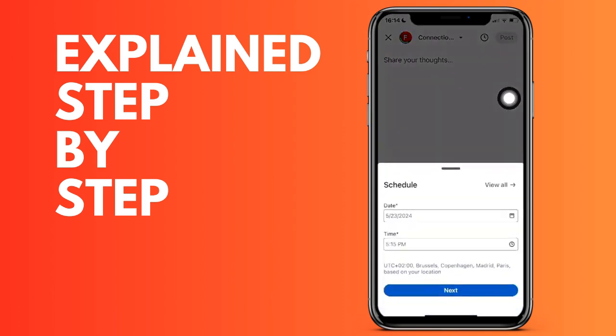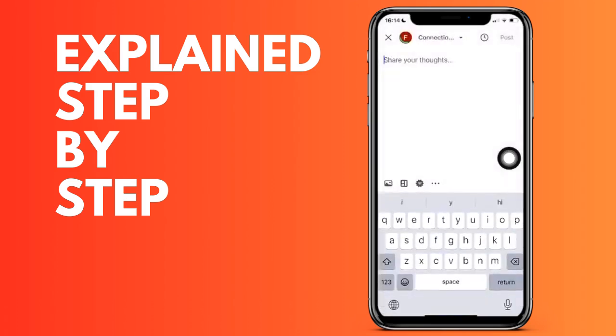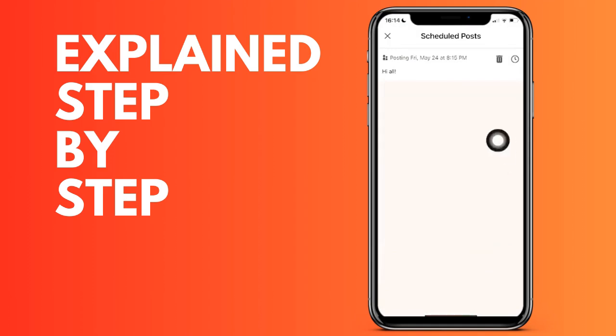If we want to delete any of them, since unfortunately it does not allow editing them once they are already scheduled, we have to click on the trash icon that appears just above right and we click on delete button and that will be deleted.